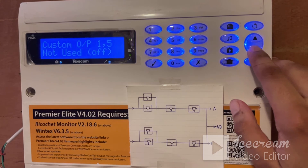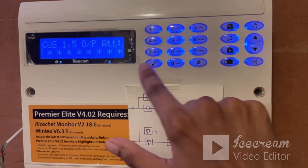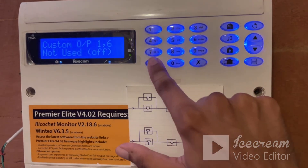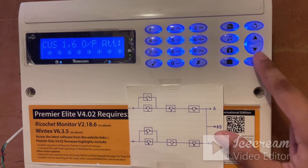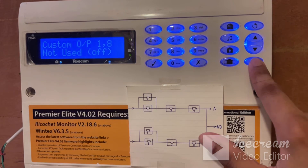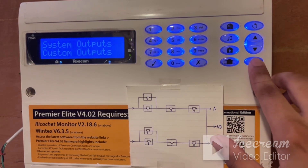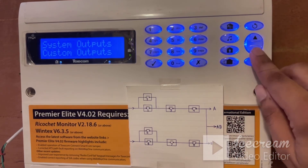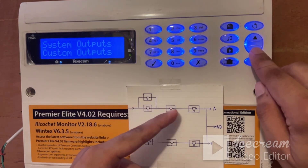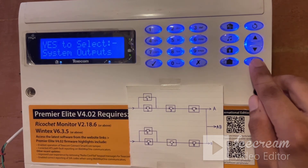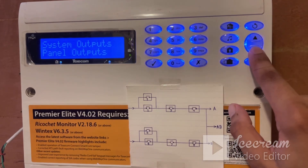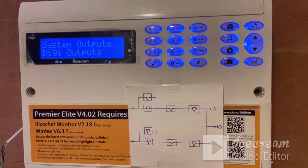Outputs 5, 6, 7, and 8 — let us check them. All these are disabled, no problem. We press yes and press the menu button to go back. We have defined outputs 1, 2, 3, and 4. Now we will go back and return to the digi outputs option.